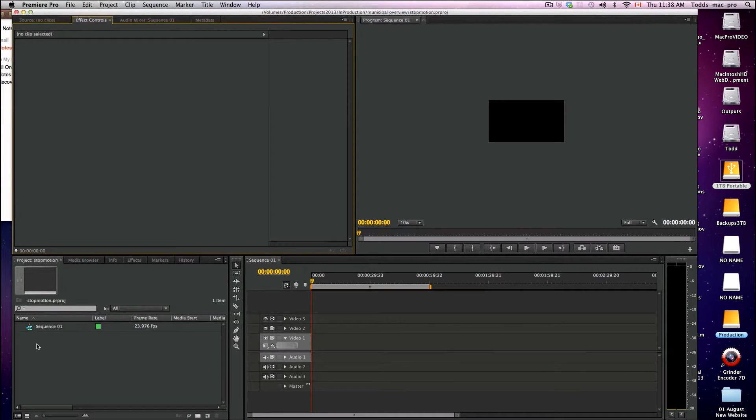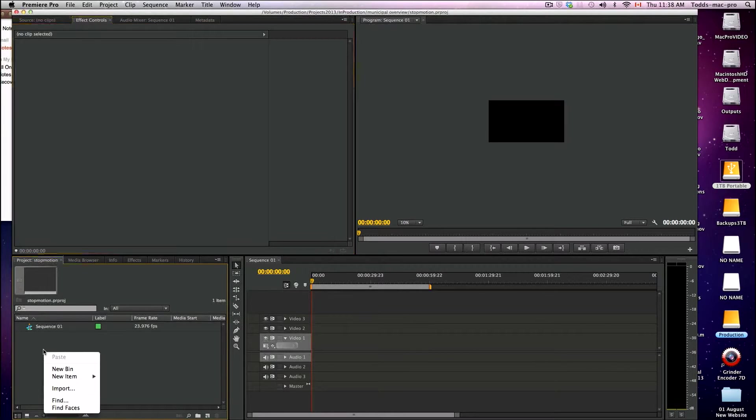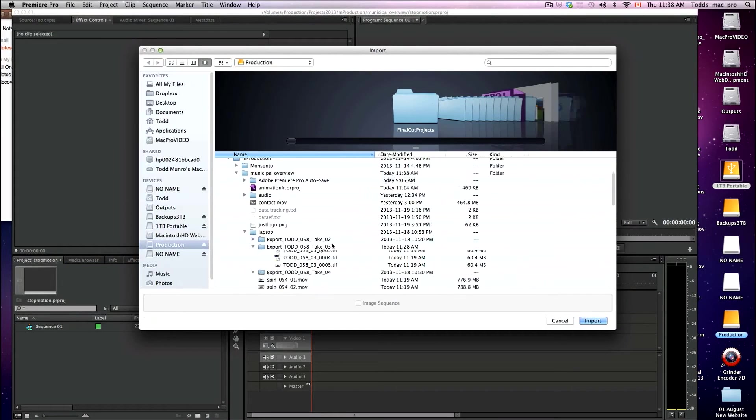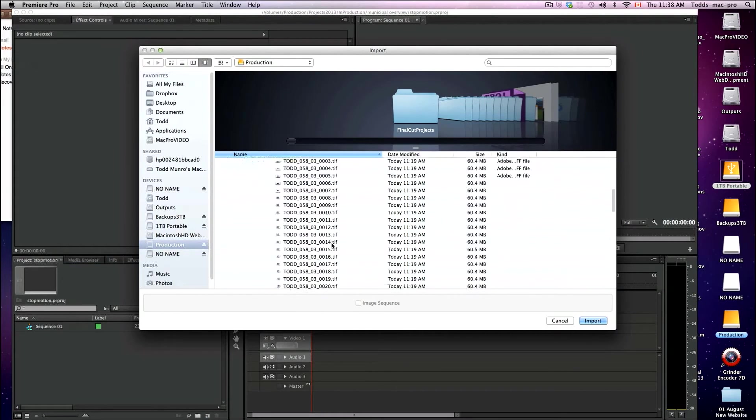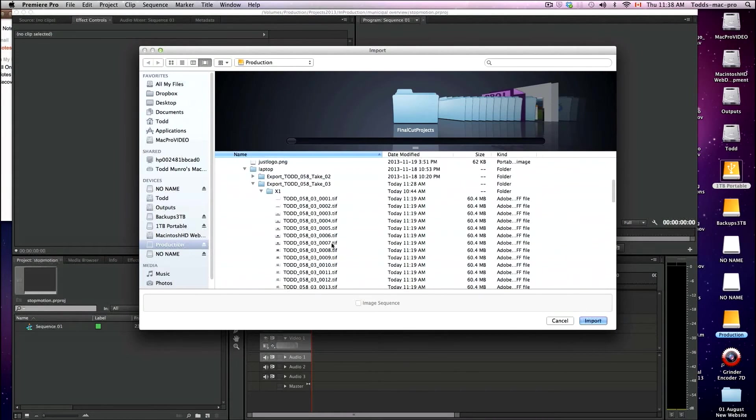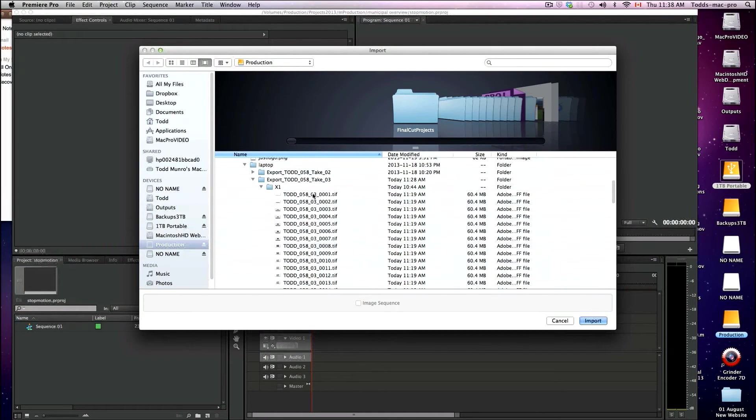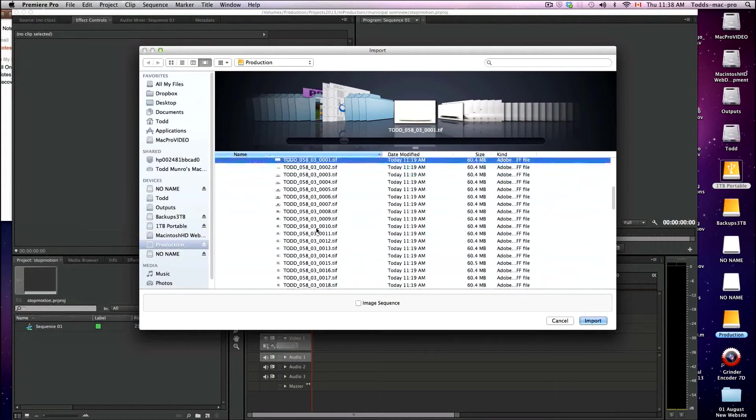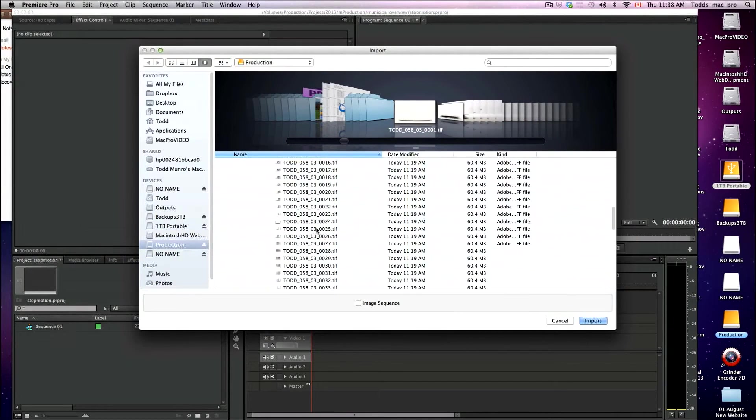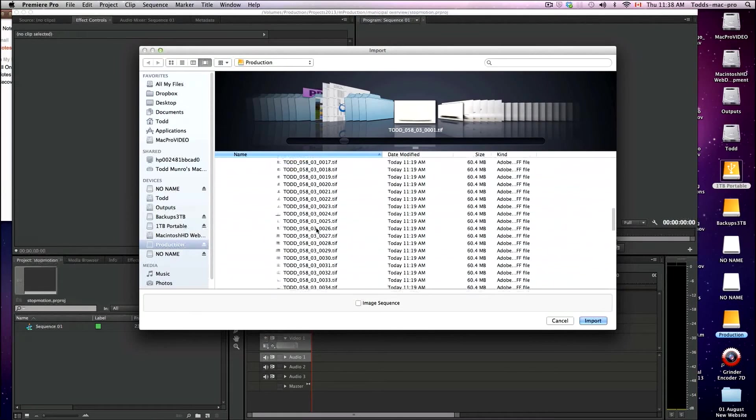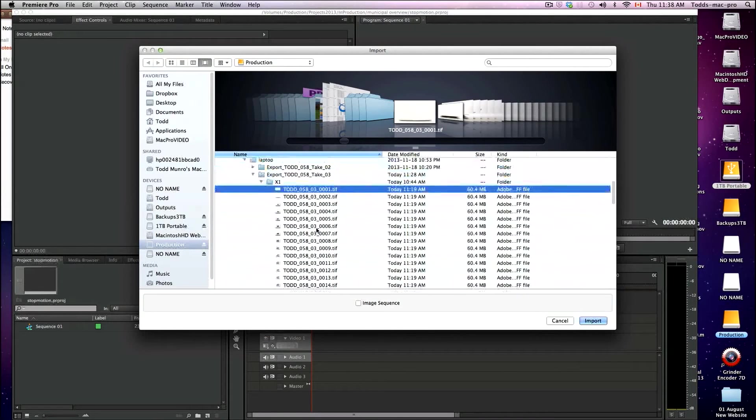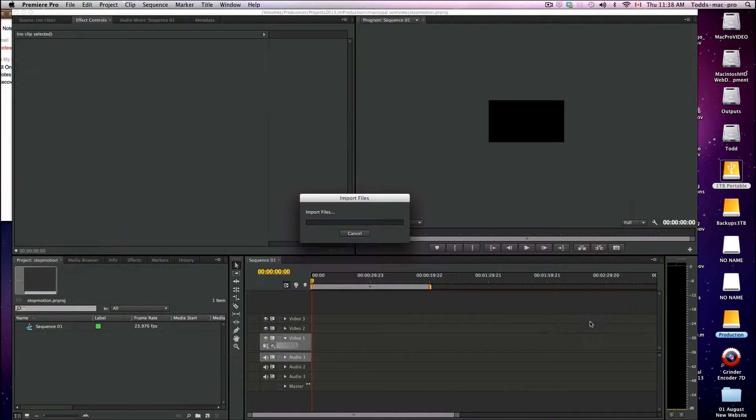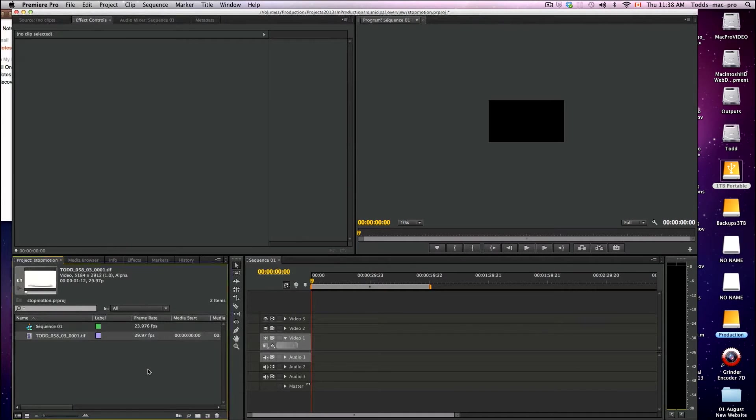This doesn't matter too much for now because we're going to bring in our images. Right click, import, and find your image files. I have 48 TIFFs I want to import here. Click on the first one of your TIFFs and make sure in that folder it's just the images you want to import, nothing else. Click on the first one, click image sequence, and import. It'll bring it in as a video file.